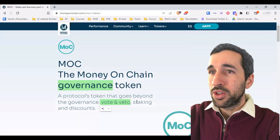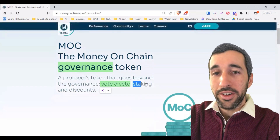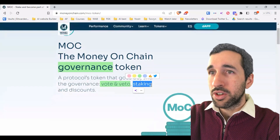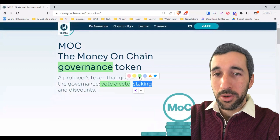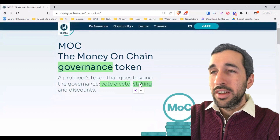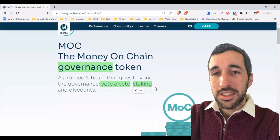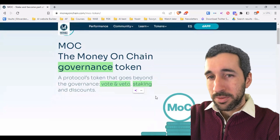When you do staking, you earn a percentage of the profits from the protocol — it's almost like you are investing in the protocol itself.